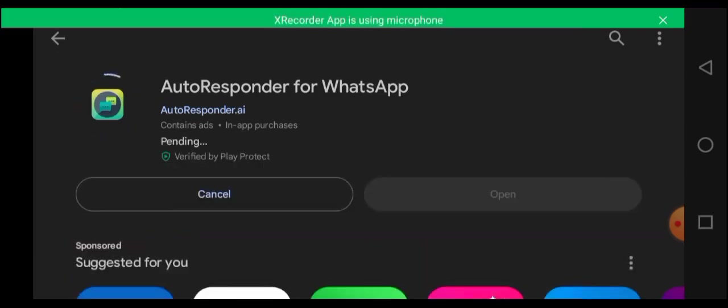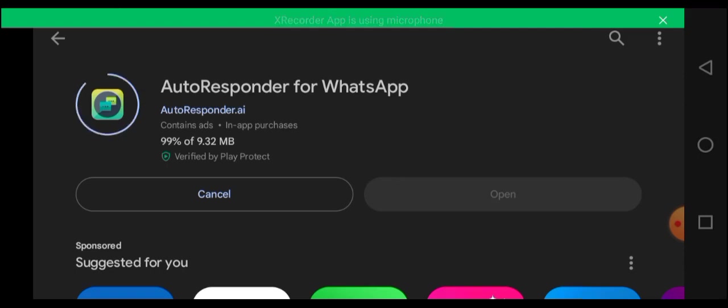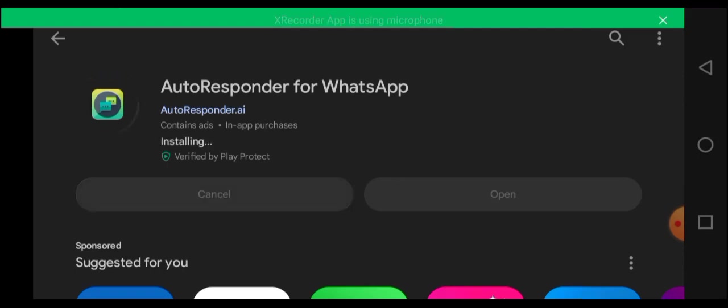So I had to uninstall it before this presentation so that I can do everything from scratch and show you guys that it is truly working. So once you've installed this app, next thing is for you to open it.